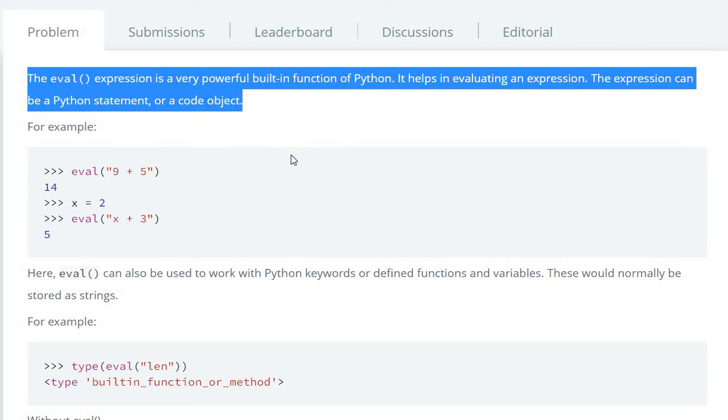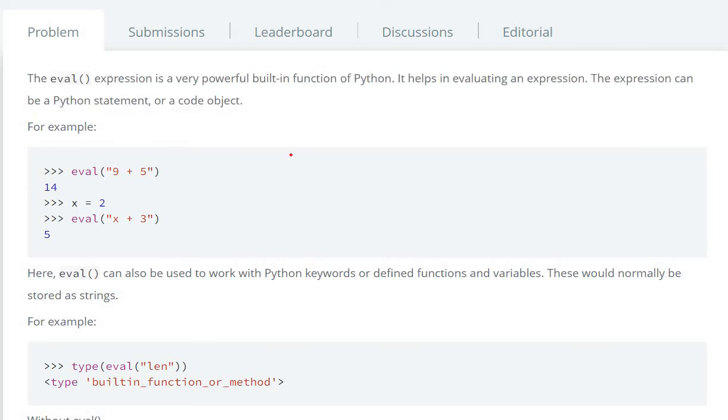Here we can see the eval function in Python. We can evaluate an expression or statement. For example, you have a statement 9 plus 5, the output will be 14. Then the next one...